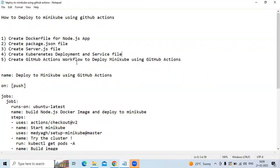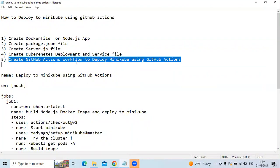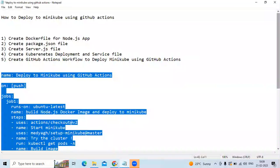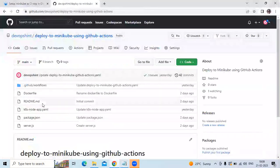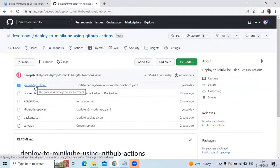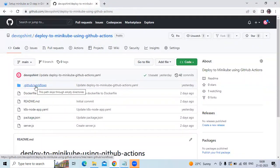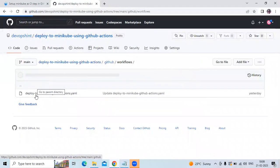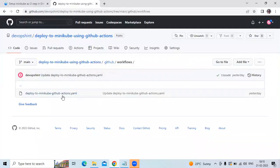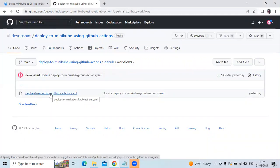Now the last and main step is we need to create our workflow. As you know how to create a workflow: first of all, we need to create a .github folder. In the .github folder, we need to create a workflows folder, and in the workflows folder, we need to create our workflow file. In my workflows folder, my YAML file name is 'deploy-to-minikube-github-actions.yaml.' Let's open and check our code.